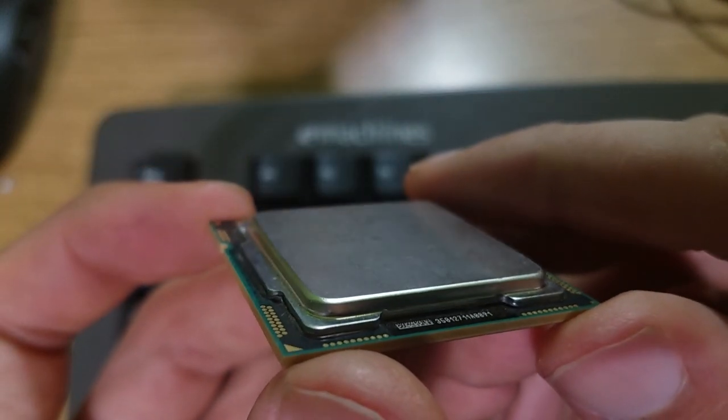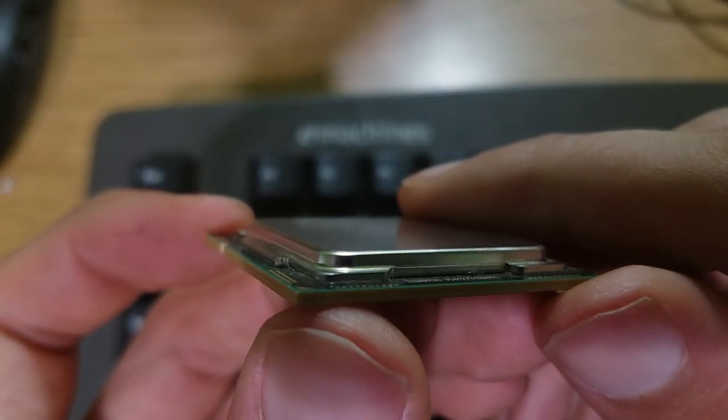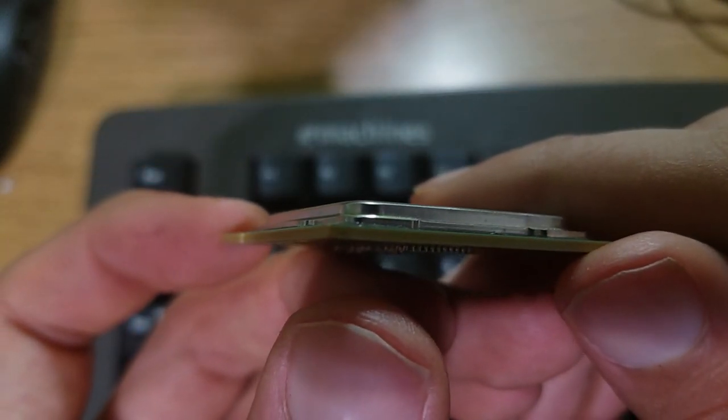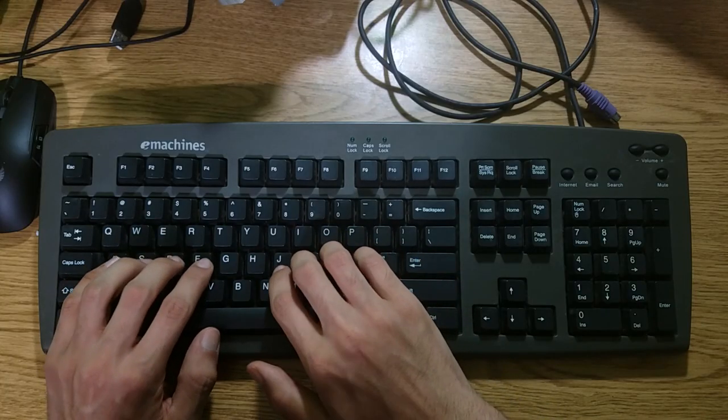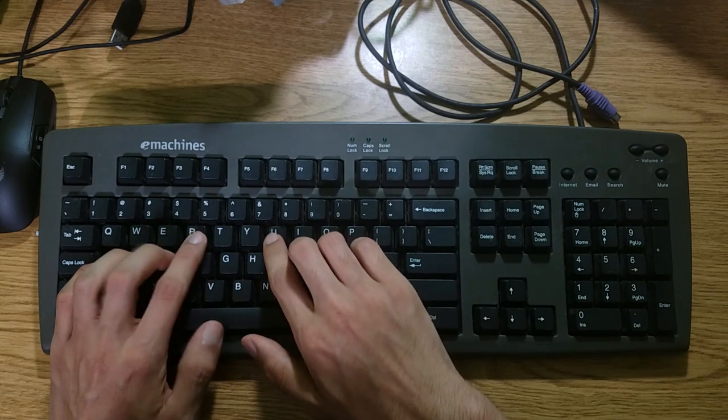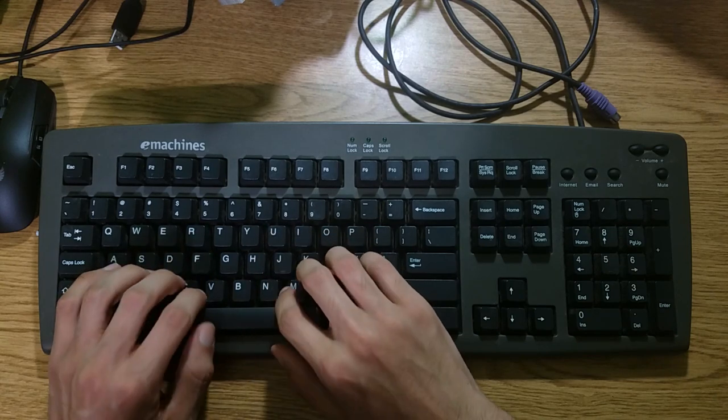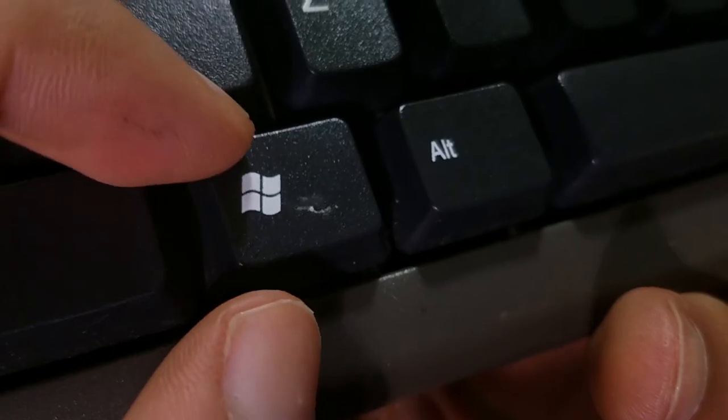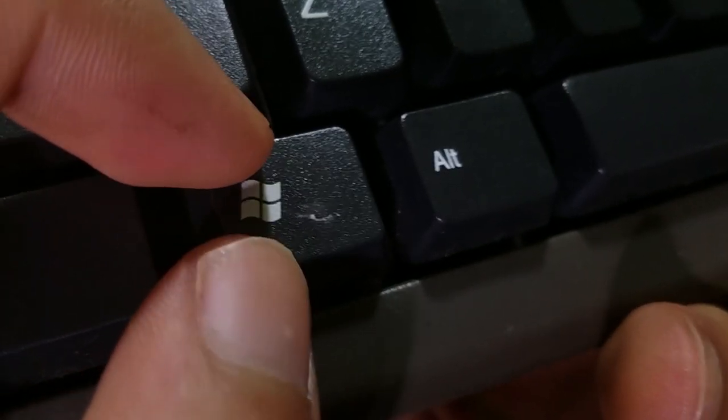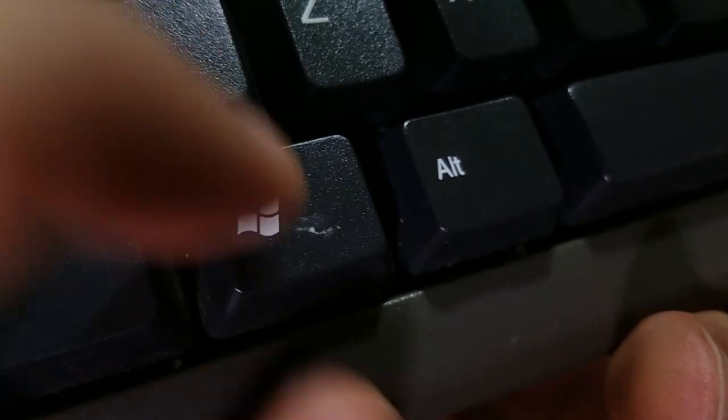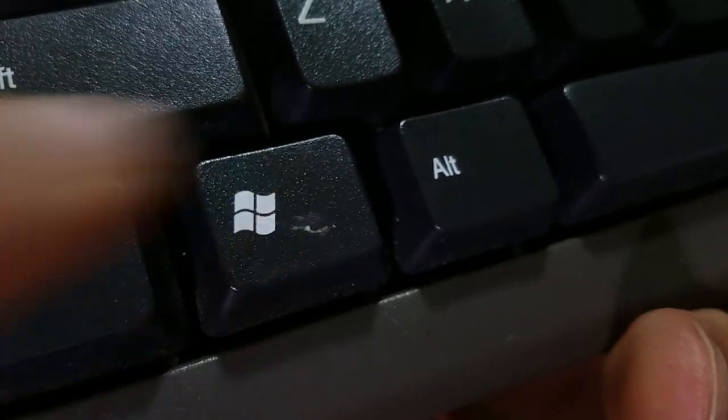Now as for the keyboard, I kind of cheaped out on this one because I'm trying to make a full setup here. I paid $12 and got a nice PS2 keyboard. It's fairly clicky, feels pretty good, not as good as the mechanical though. But for $12, I would say that was a pretty good keyboard.